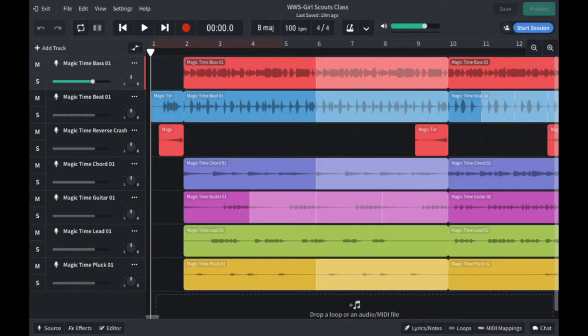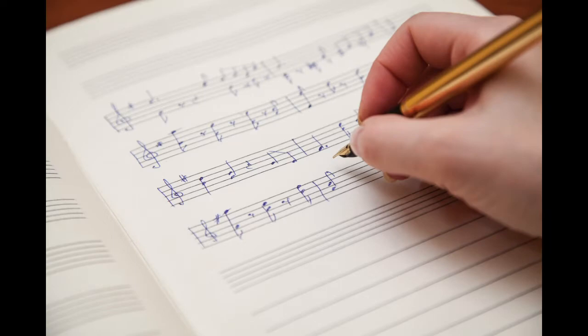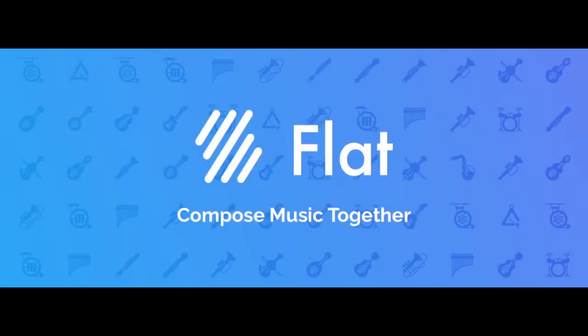We use BandLab to write our own songs, but BandLab does not have a score writing function. So if you want to print out the sheet music from your song to give it to real life musicians to play, we'll have to use Flat.io instead.